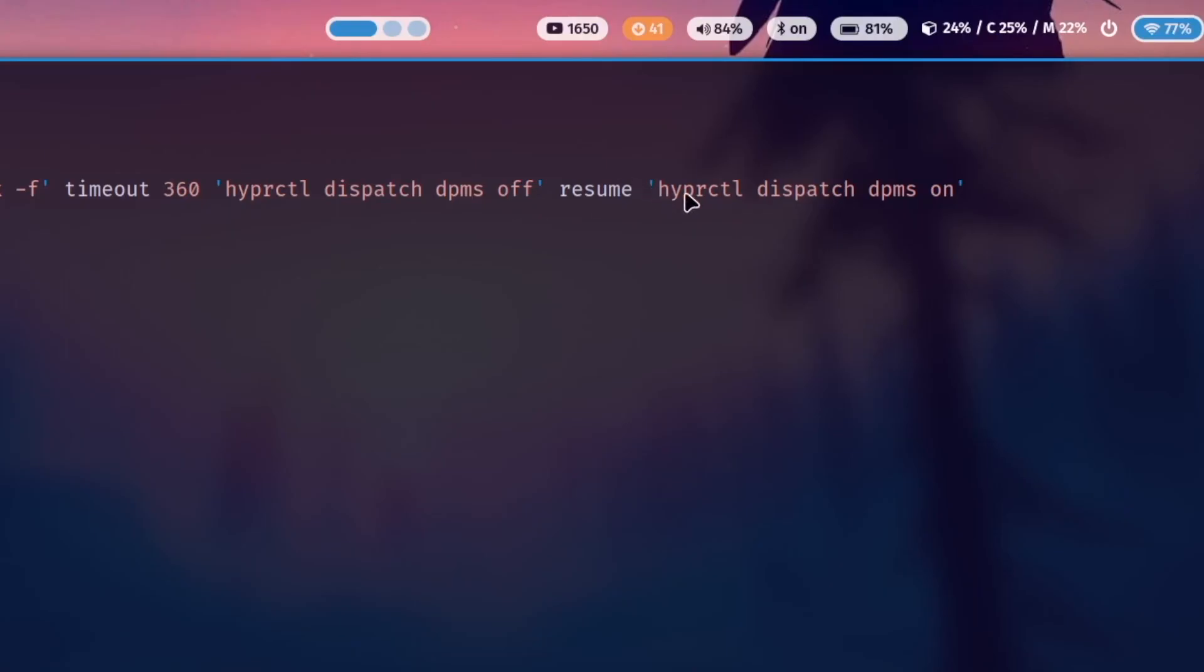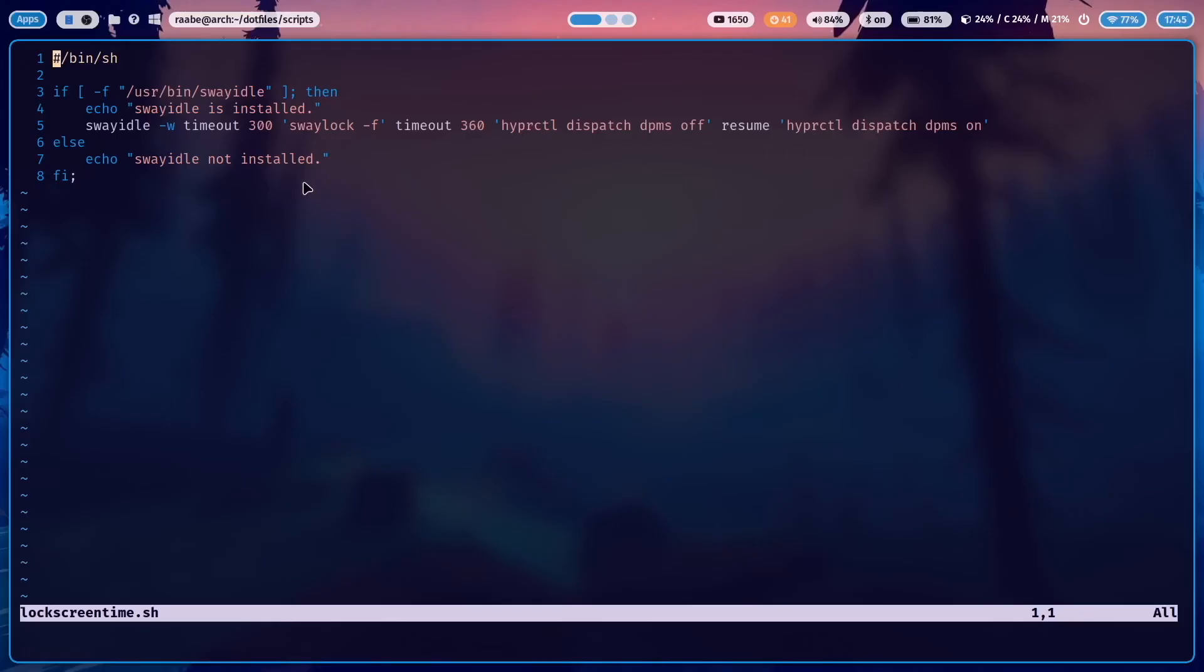With that command, you can do this. The important is that you run SwayIdle or the script with the start of Hyperland.